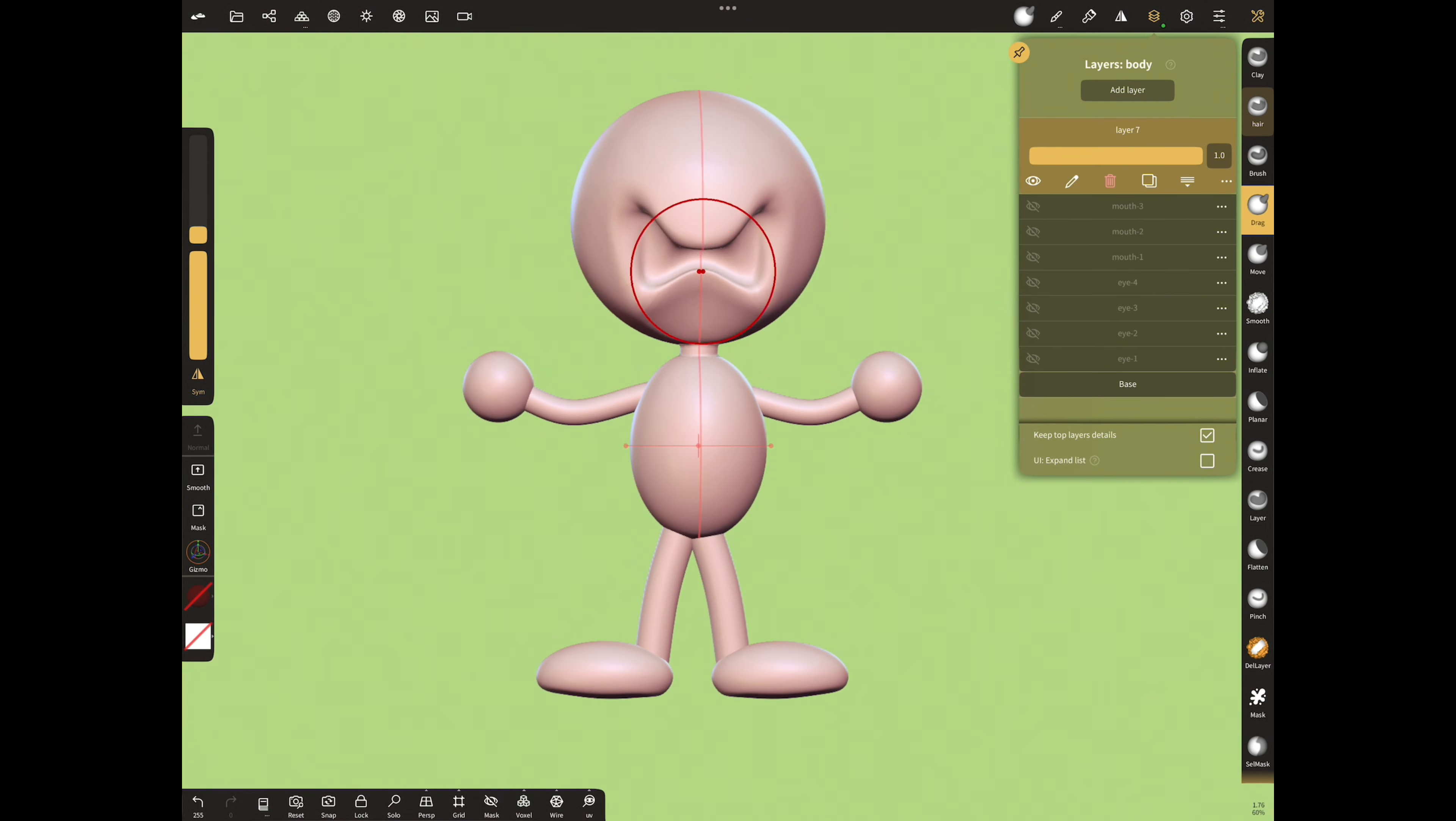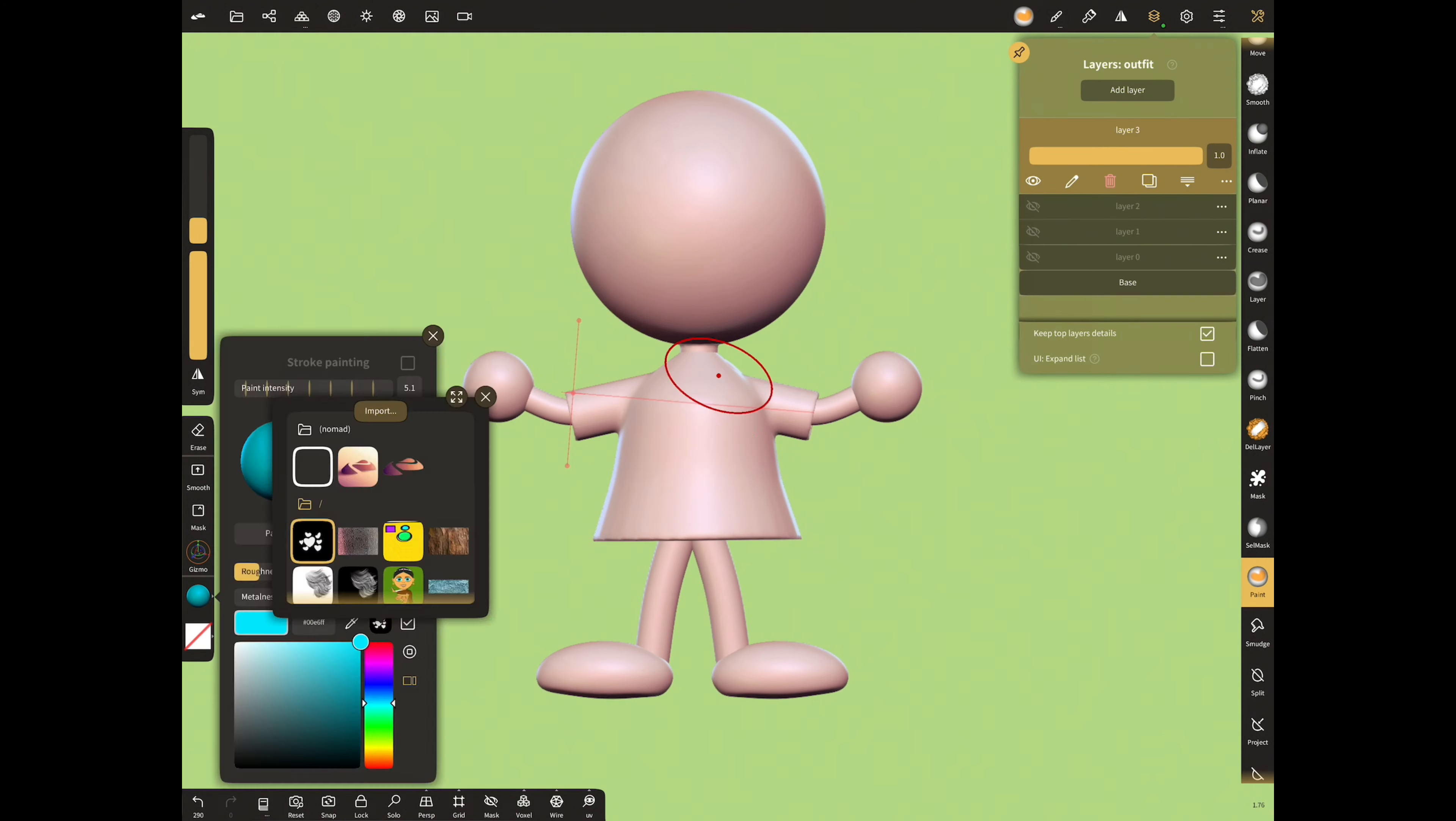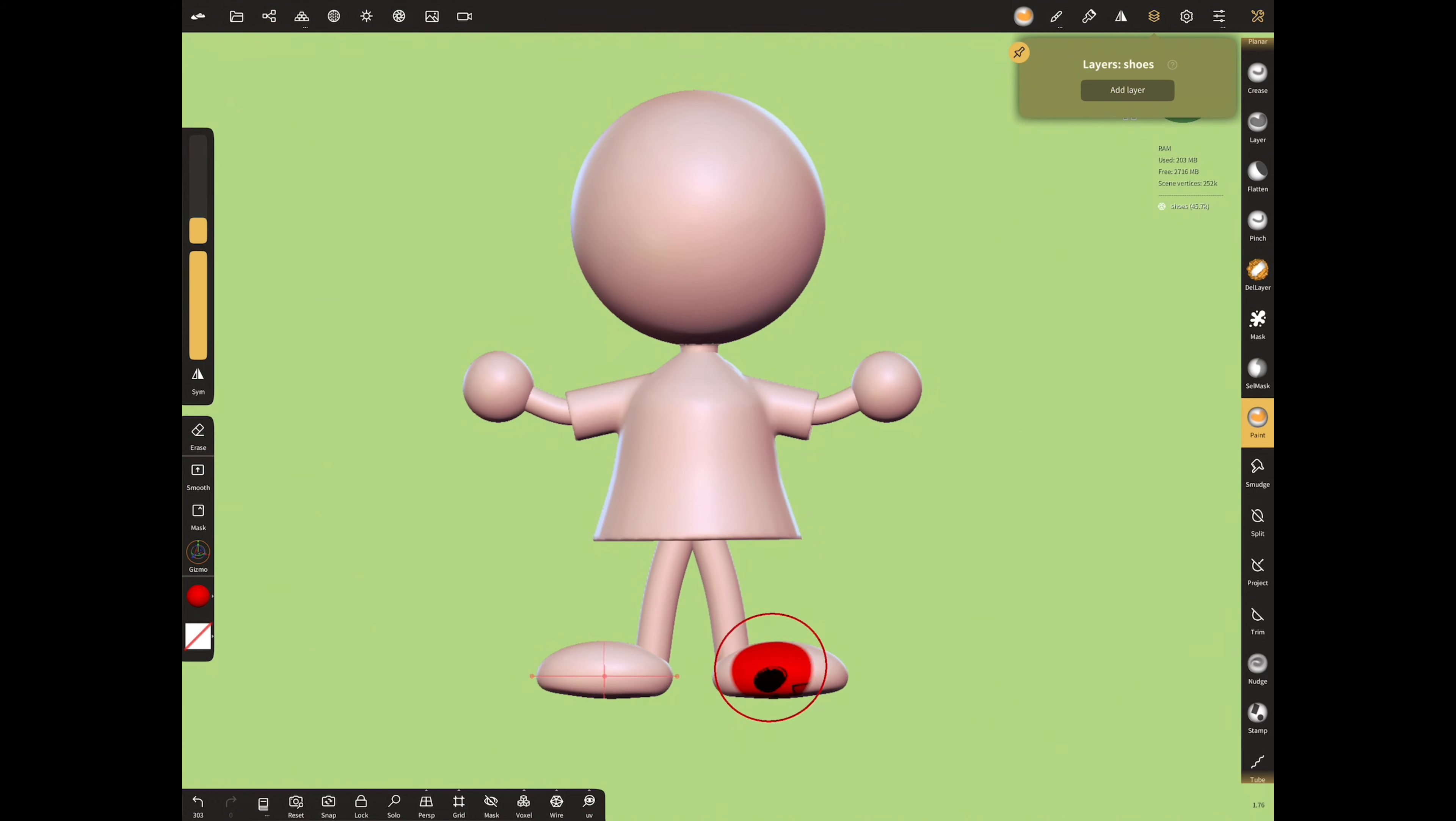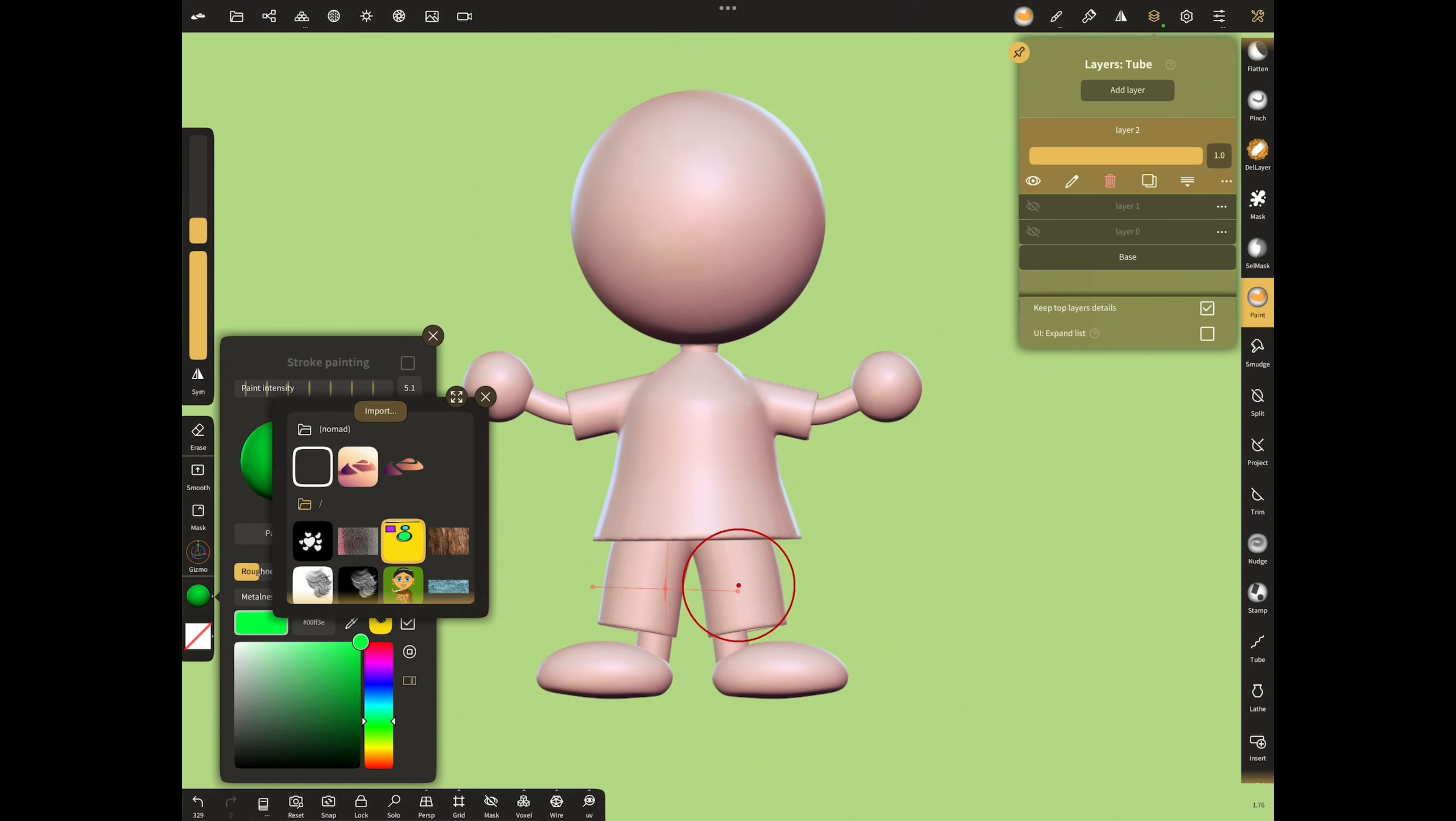In the same way, open layers for the outfit, trouser, shoes and paint or draw some textures. Add different layers for all paintings.